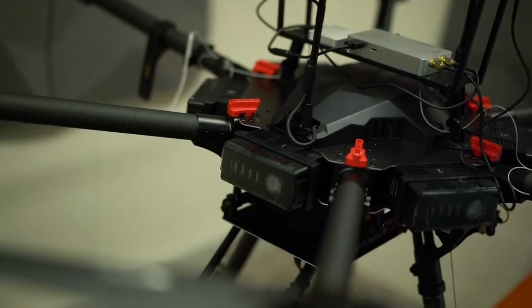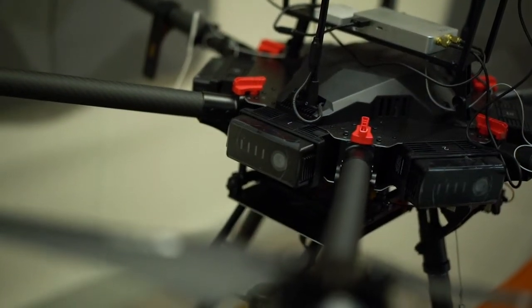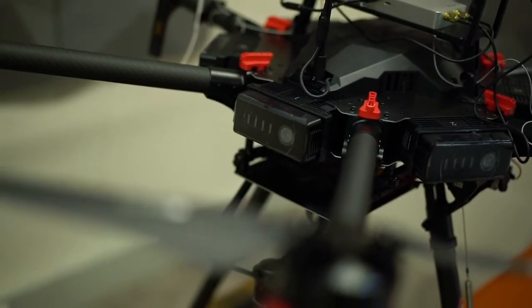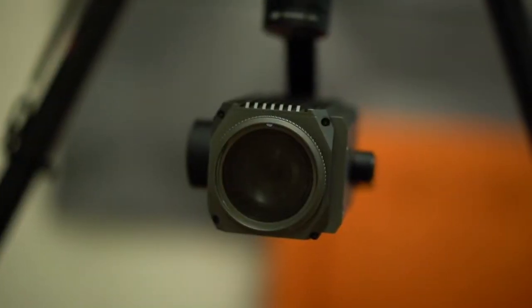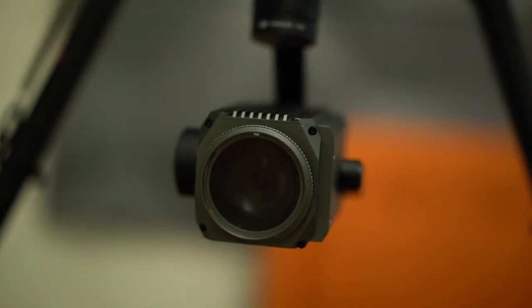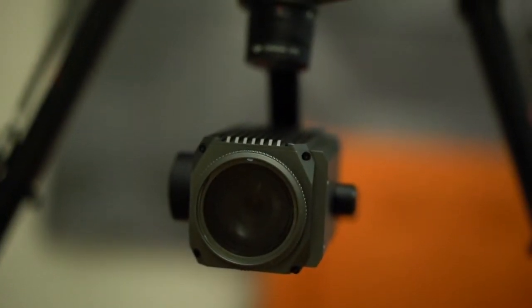The Matrice 600 has a variety of payloads available to it so you can use anything from a standard camera right through to a laser imaging device, a water sampling unit. That's what makes this aircraft such a fantastic piece of kit.